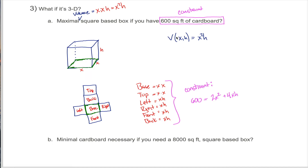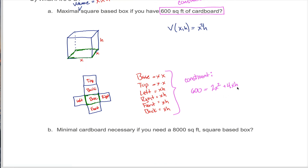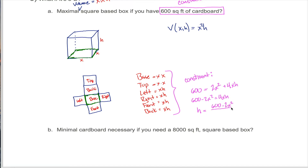Now that I have a function of two variables and a constraint that ties together those two variables, I'm home free. All I have to do is solve my constraint for one of the two variables and plug it in. Solving for h is easier — if you tried to solve for x, you'd have an x squared term and an x, which is complicated. So: 600 minus 2x squared equals 4xh. Dividing both sides by 4x gives h equals (600 minus 2x squared) divided by 4x.